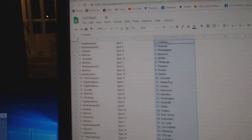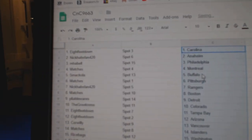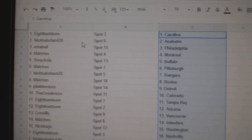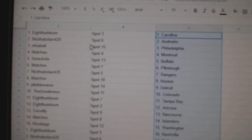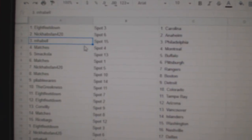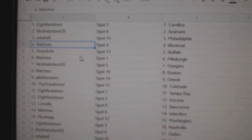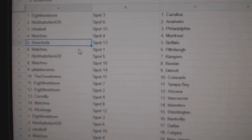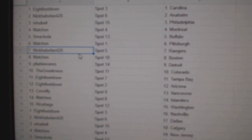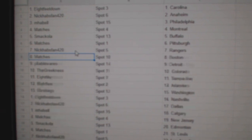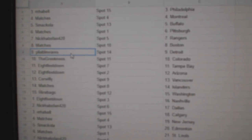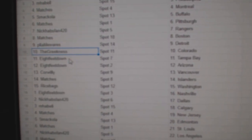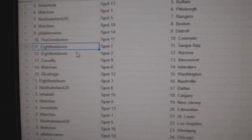Paste. 8 Feet Down's got Carolina—that's a good one now. Nick Habs fan Anaheim. My Bell's Philly. Matches has Montreal. Smack's got Buffalo. Matches Pittsburgh. Nick's got Rangers. Matches Boston. Pliable Detroit. Greekness got Colorado.